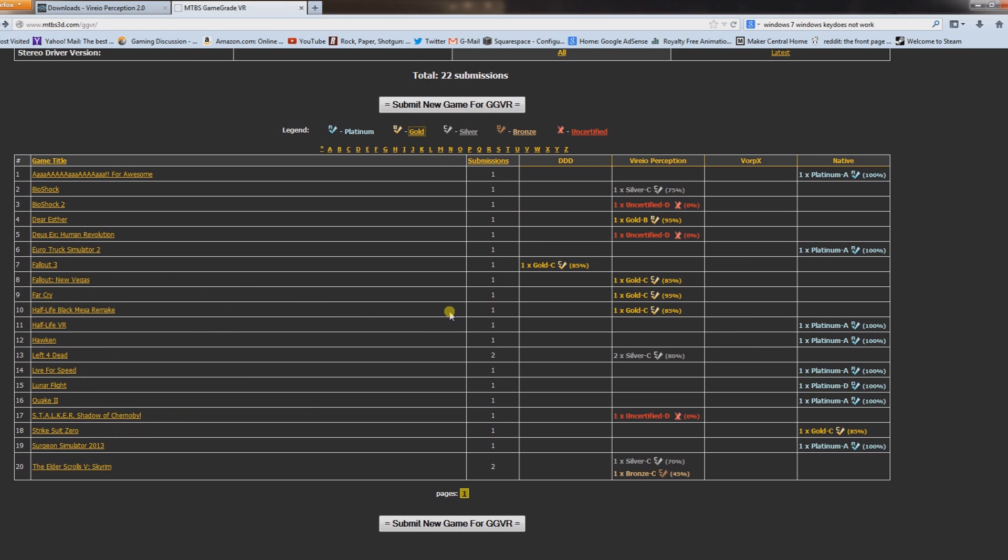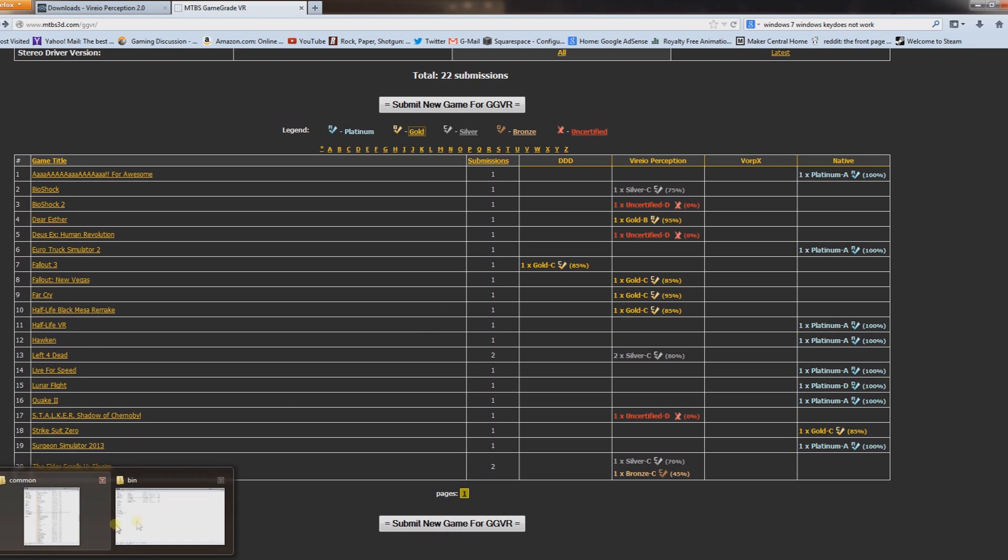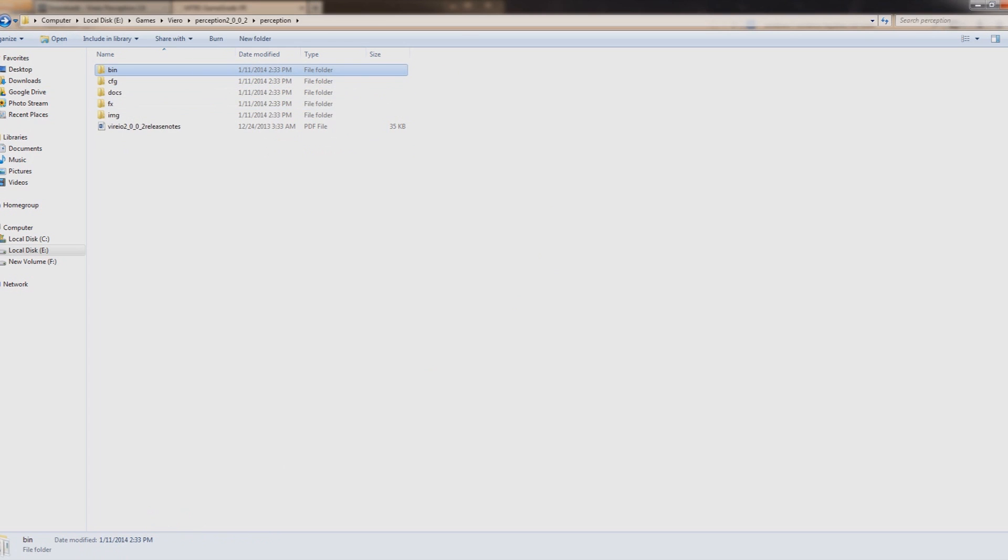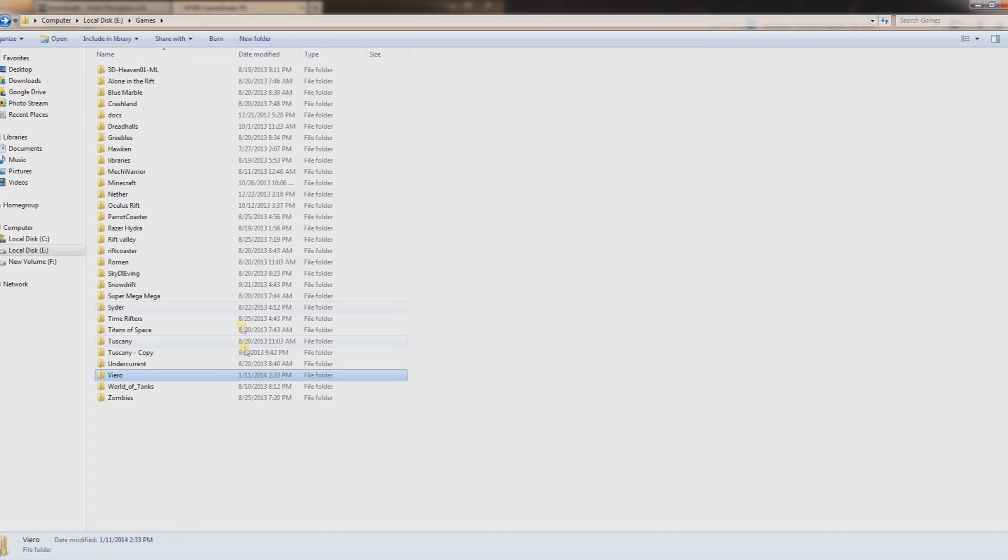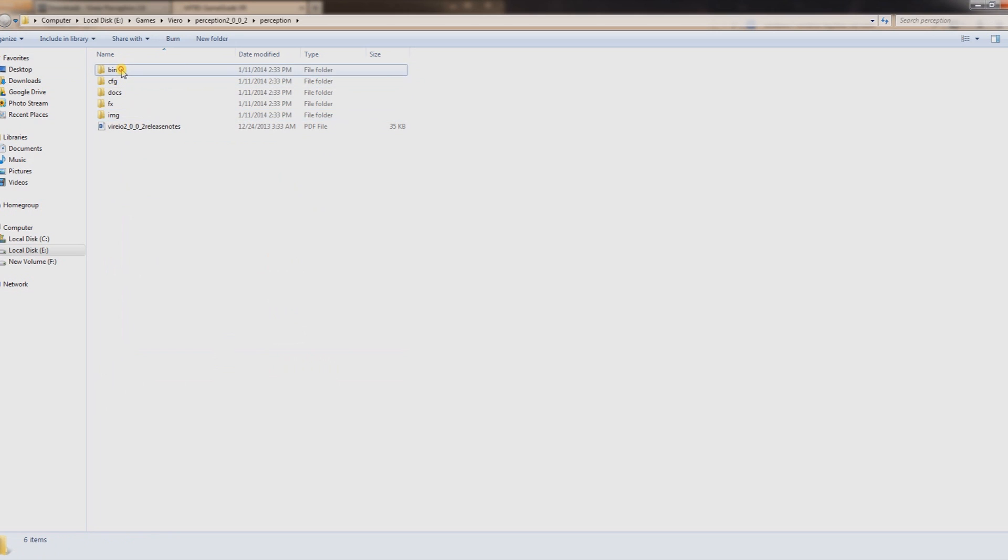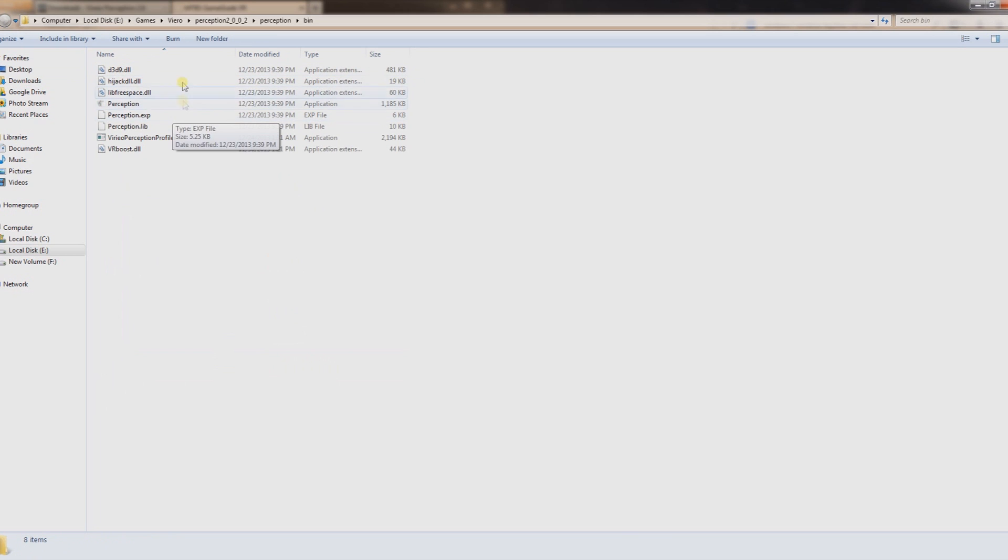If you're having problems making it work, probably the easiest solution here is to go into here. What you need to do is find, if we go to the Perception, let's start from the beginning. Just Vireio, Perception, and you want to go in this bin file.